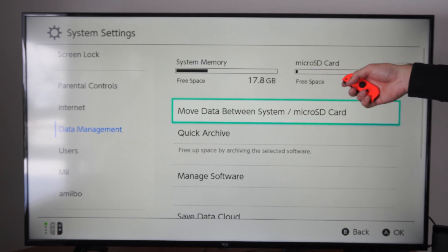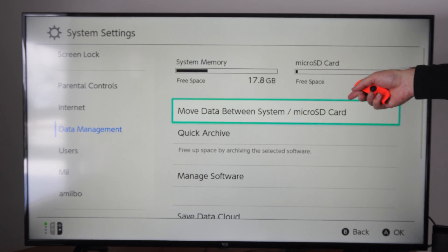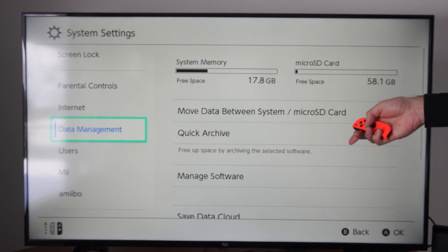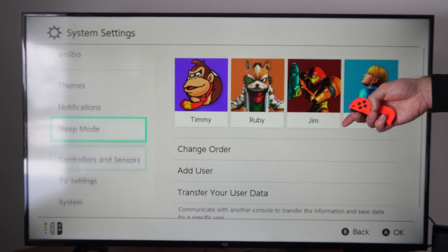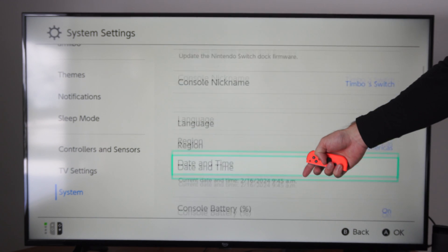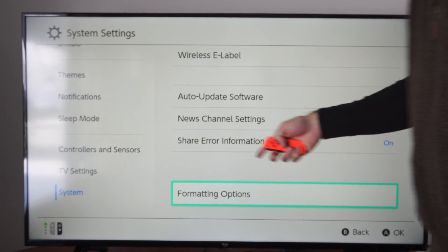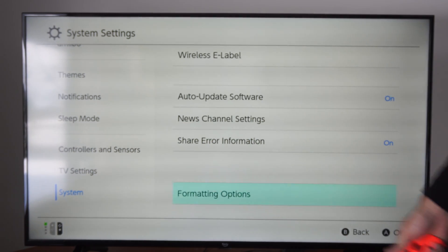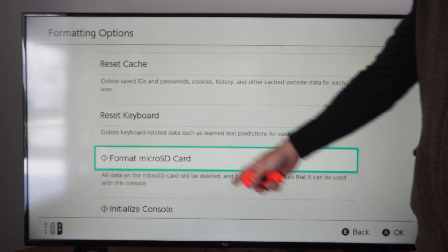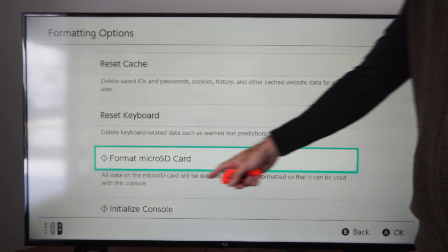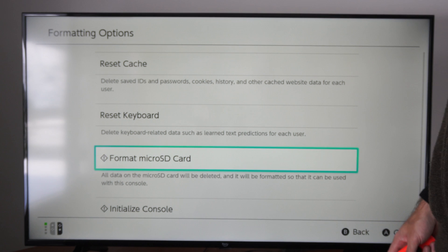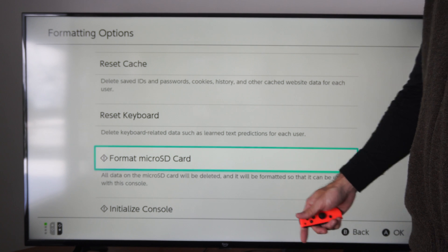Mine says close to 60 gigabytes and it's a 64 gigabyte micro SD card, so that's pretty good. We want to go to System Settings, then scroll down to System, scroll down to the formatting option, and then go to Format Micro SD Card. This is going to delete all the data and format it so it can be used on the Nintendo Switch.